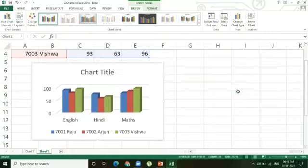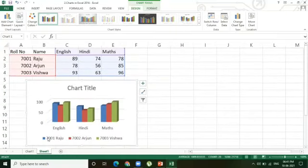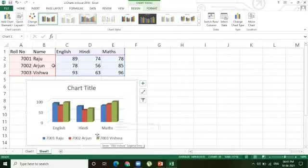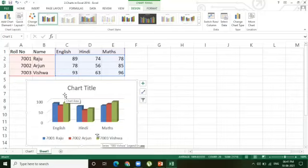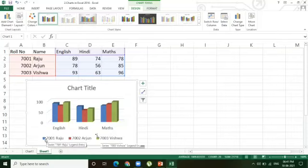Now you can observe: 7001 Raju belongs to blue color, 7002 Arjun belongs to brown color, and 7003 Vishwa belongs to green color. This is the way to insert charts. One more point not given in the textbook: here English, Hindi, and Maths columns appear as data series, and 7001 Raju is blue, 7002 is brown, and 7003 is green.